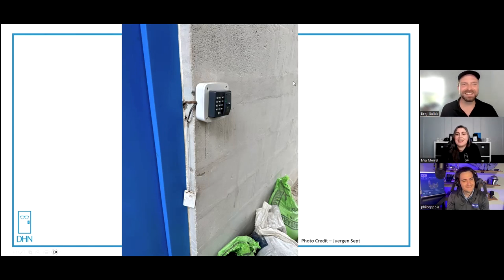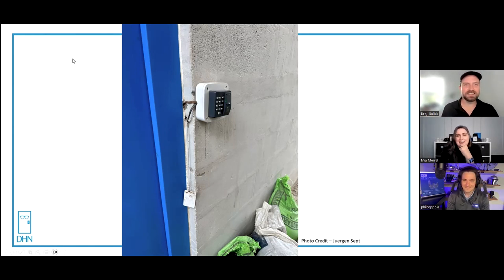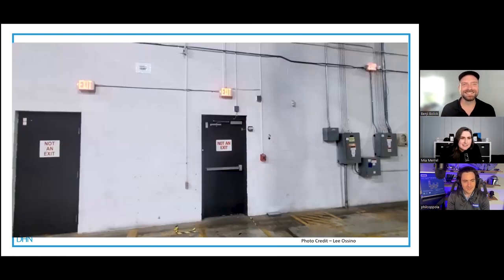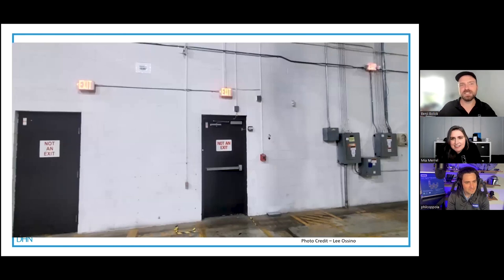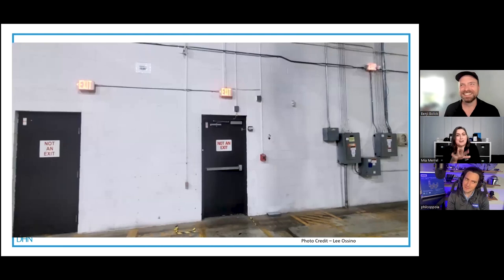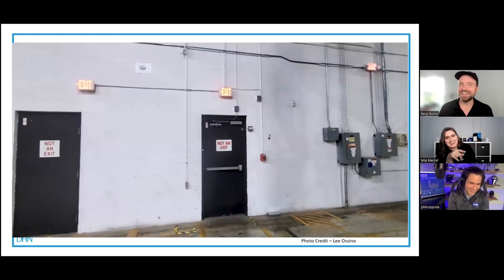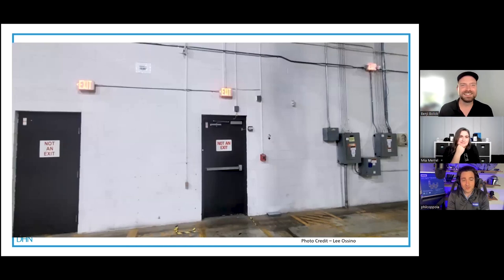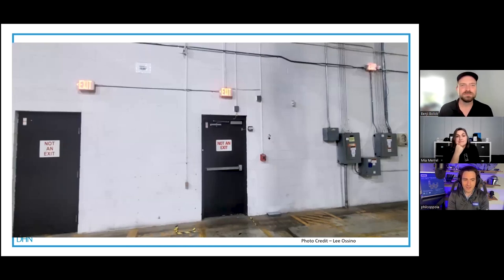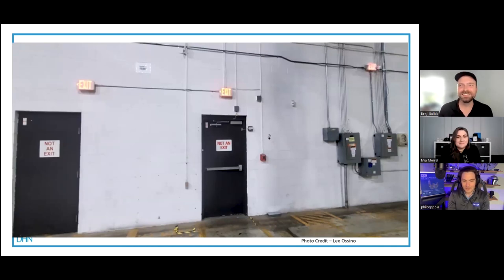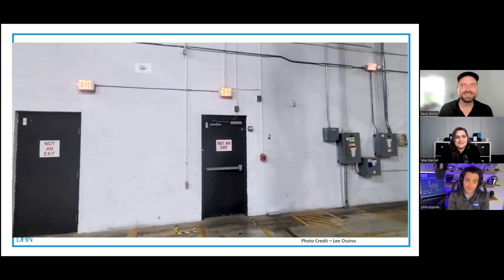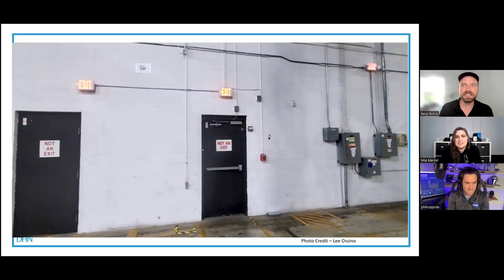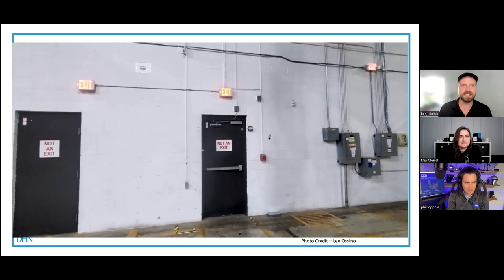Are you guys ready for the last photo? This one's less access-related and more life safety related. So many exit signs, but they're not exits. The AHJ would have a heart attack. The fire marshal would not be happy.